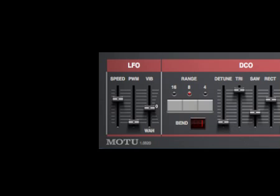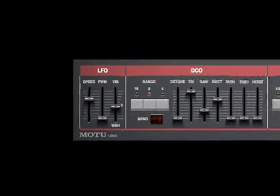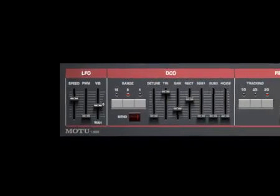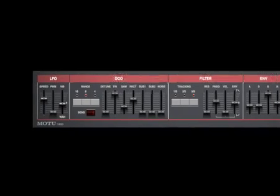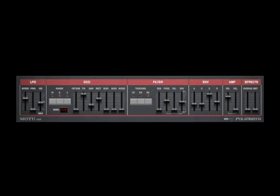The speed control determines the speed of the LFO itself. The other two controls are actually modulation routings that determine how much of the LFO is routed to one or two of three possible destinations.